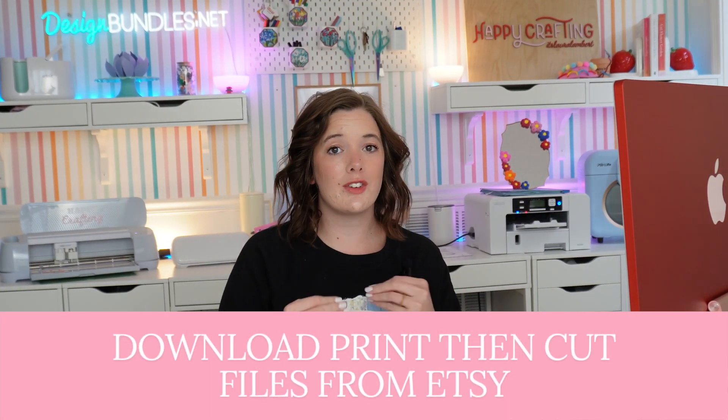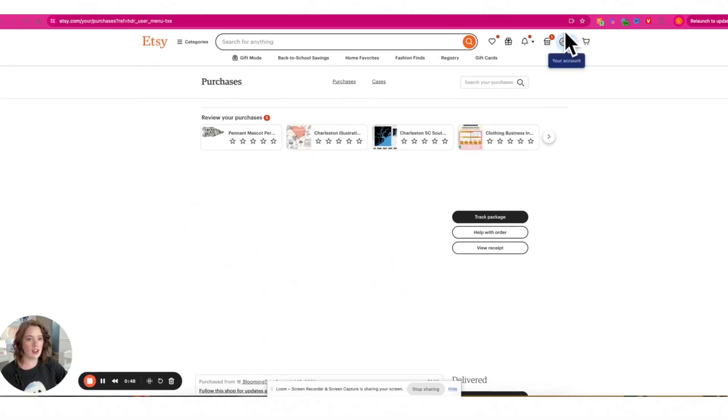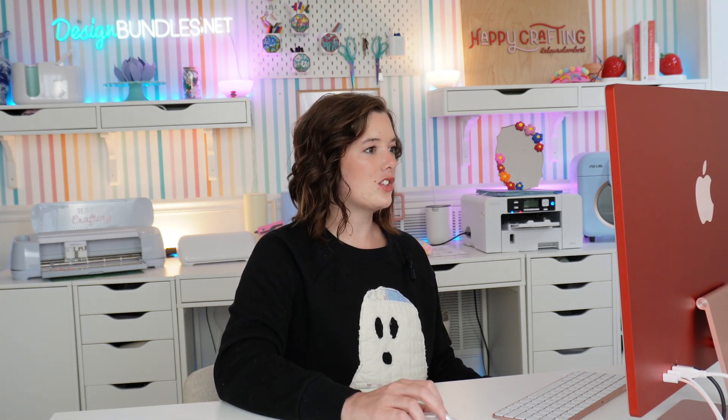First we're going to talk about purchasing files from Etsy and where to find your downloads. On Etsy you can go to your icon in the top right-hand corner and when you click the drop-down menu you're going to see the line item that says purchases. When you click it, it's going to take you to your purchases page — I've purchased this pennant mascot PNG digital file here.